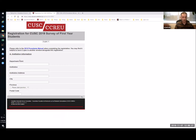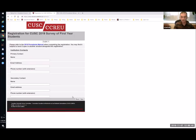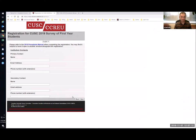The first page is fairly straightforward — it's just your department and institutional information so we can identify which institution you come from. The second page is your institutional contacts; we give space for two contacts. These contacts are for survey administration, not just general communication. They're people we'd contact to resolve issues relating to survey administration, so put the people most intimately involved with the survey on a day-to-day basis. All we need is a name, email, and phone number with extension.